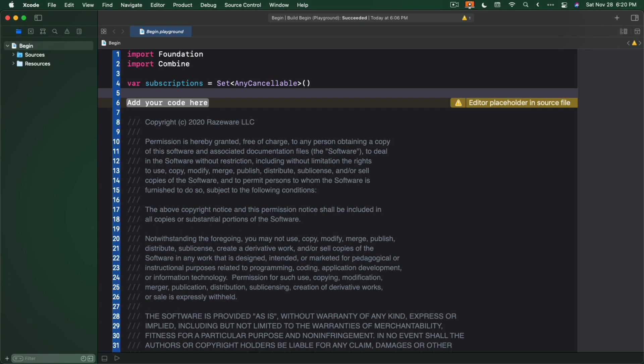You learned a moment ago that you can manually call cancel on a subscription to cancel it. However, you can also add these tokens to a collection, and they'll be automatically canceled when that collection is about to be deallocated. There's one more thing I want to show you before you get to writing some code.